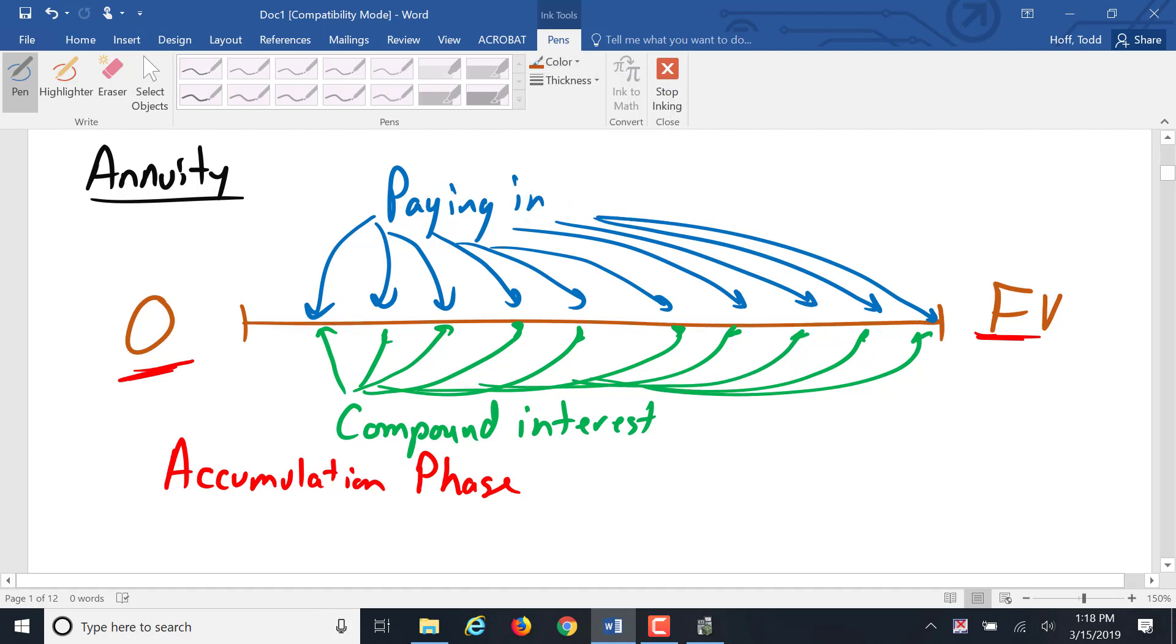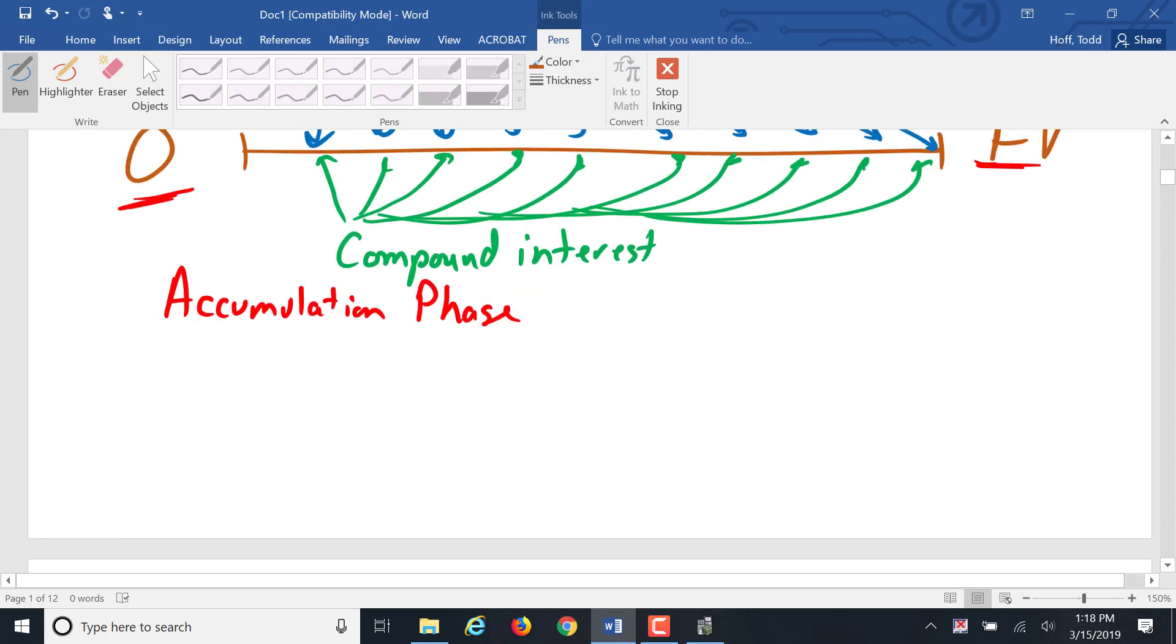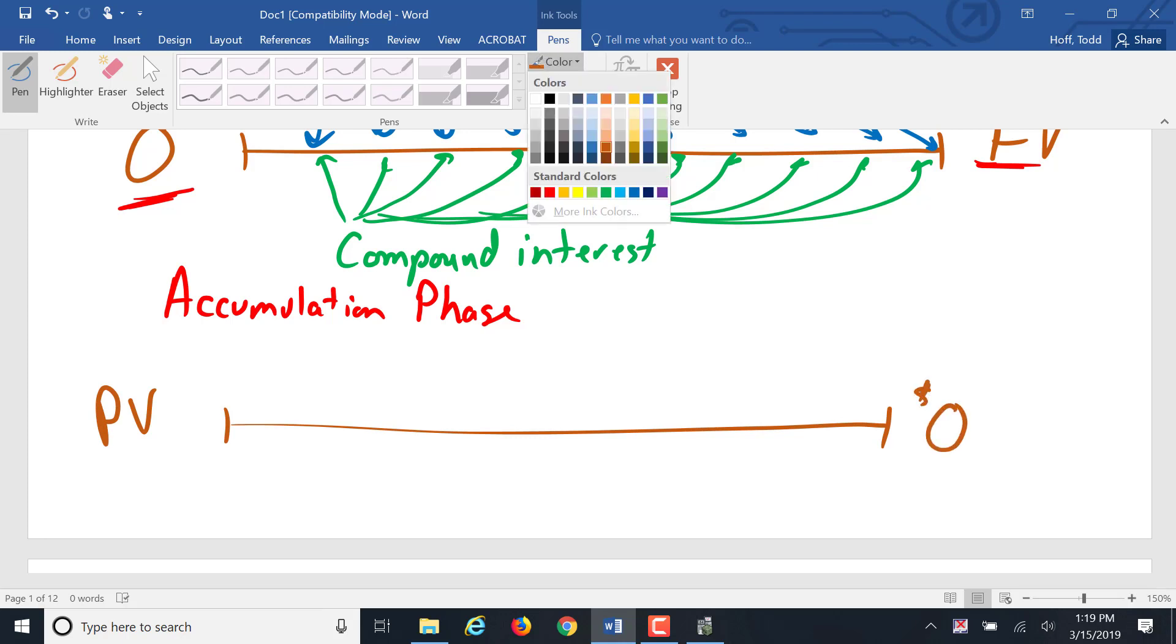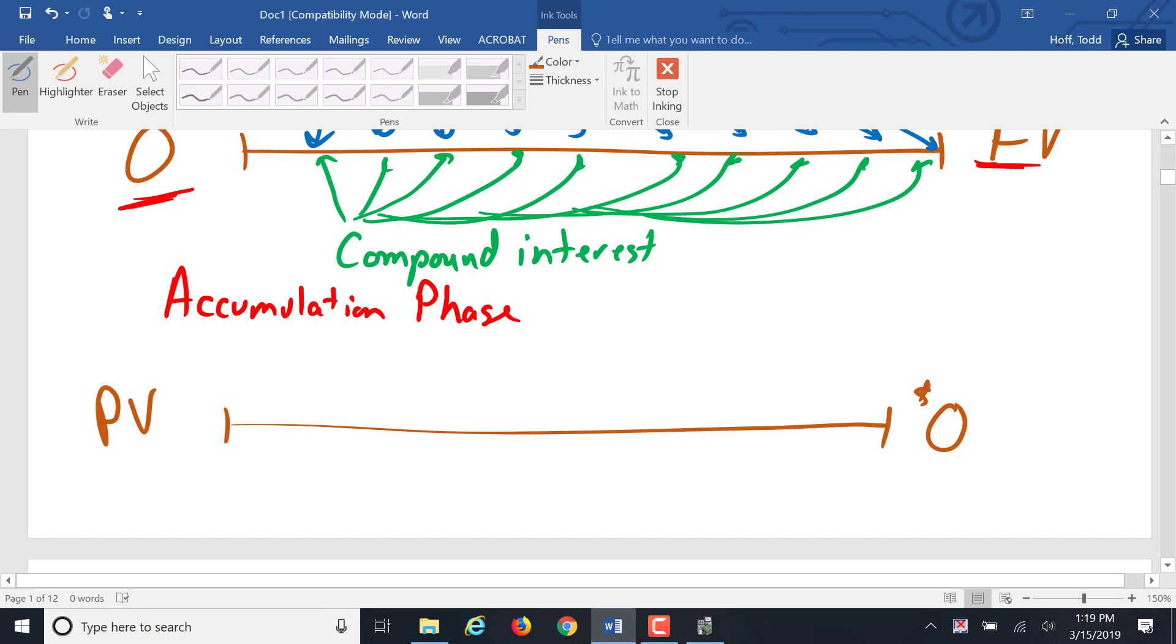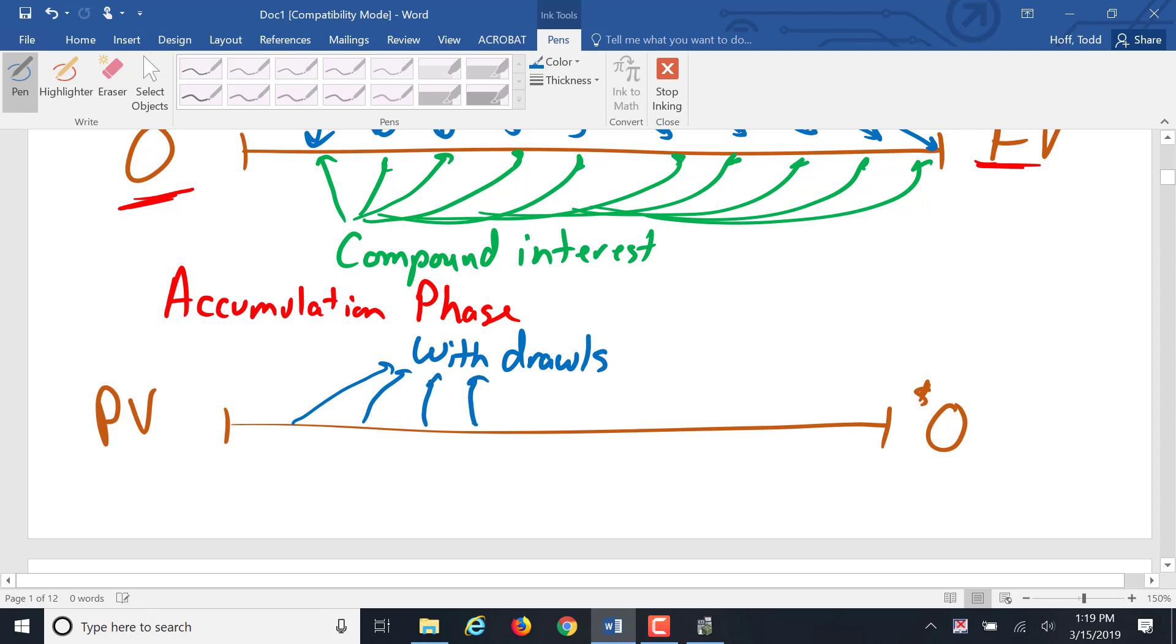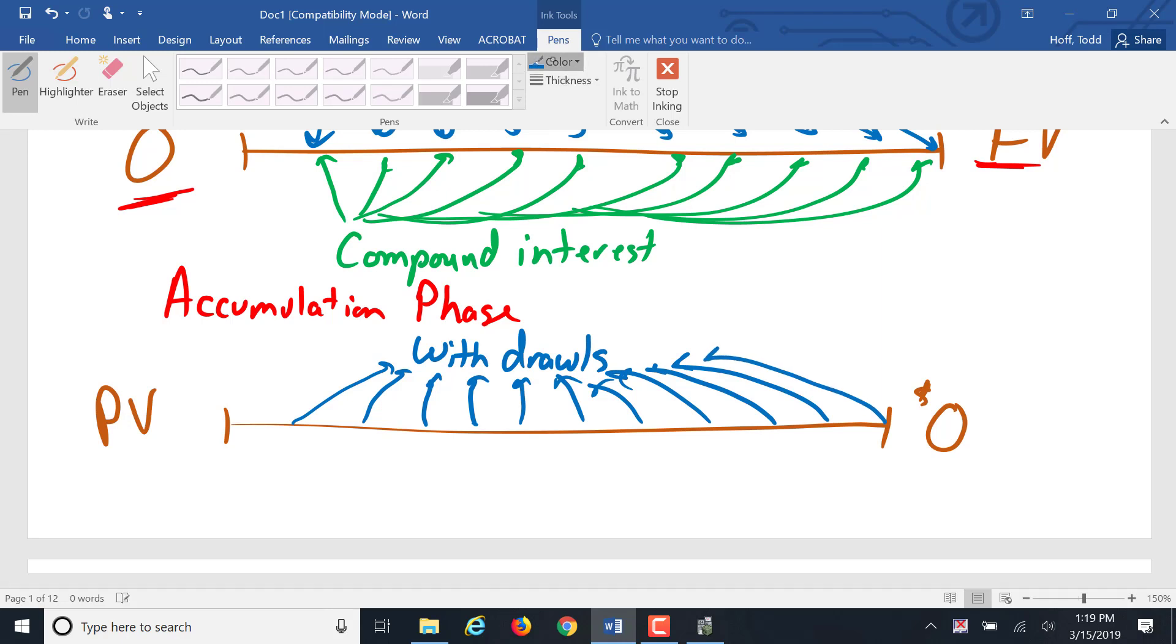There's a similar timeline where we have a present value and it's going to be drawn down to a zero balance at the end. And there's drawing or withdrawals coming out in regular intervals at the end of each period. There's still compound interest going in.